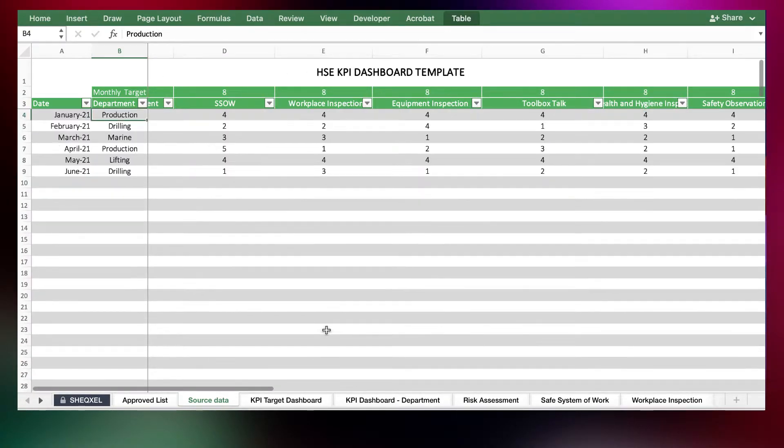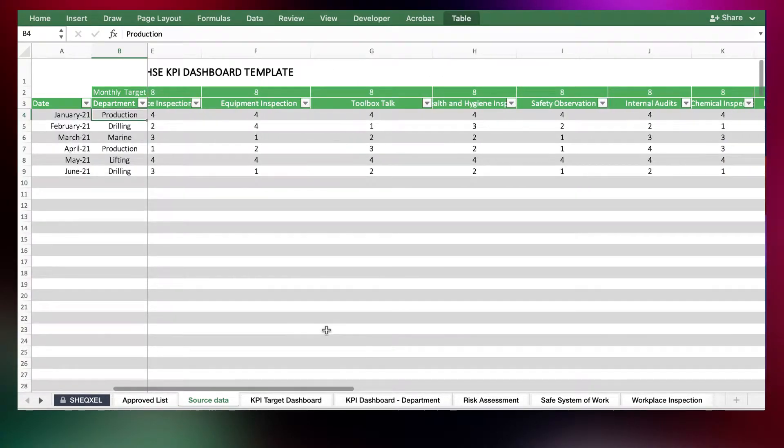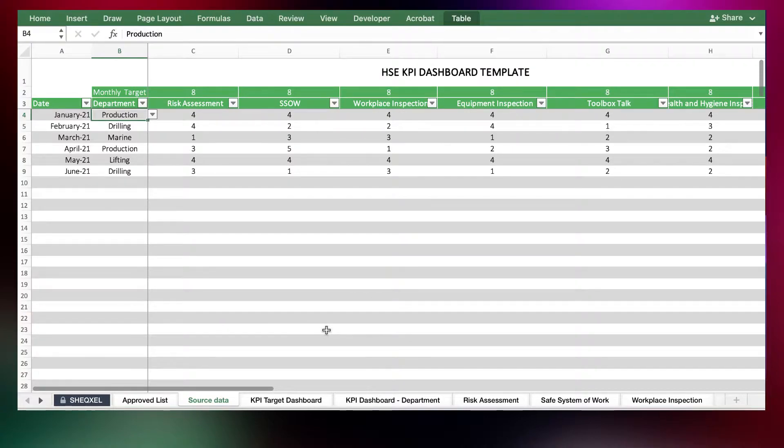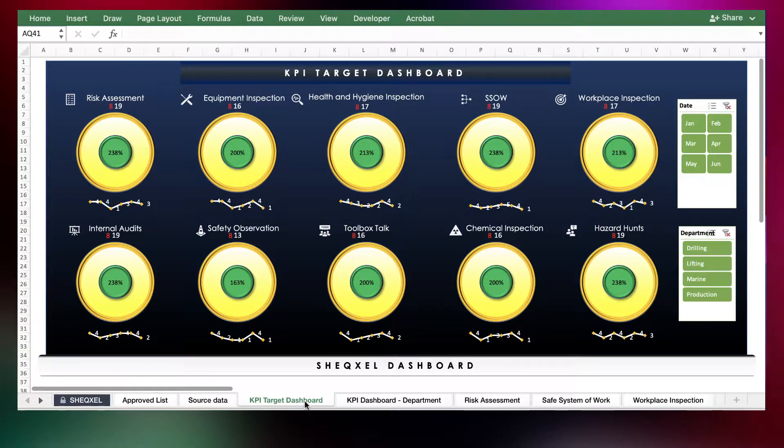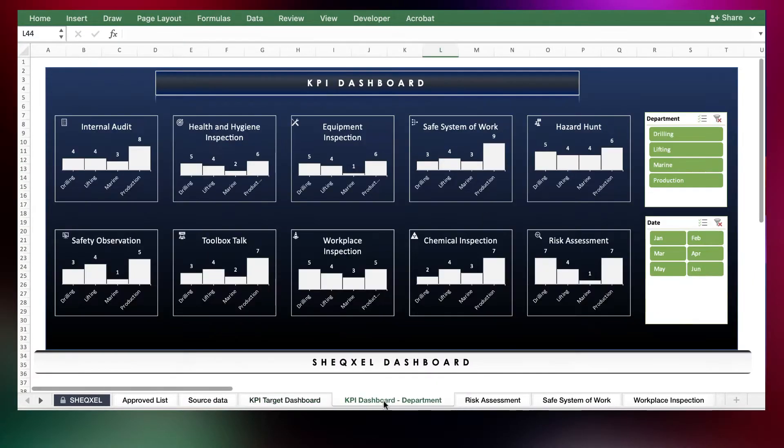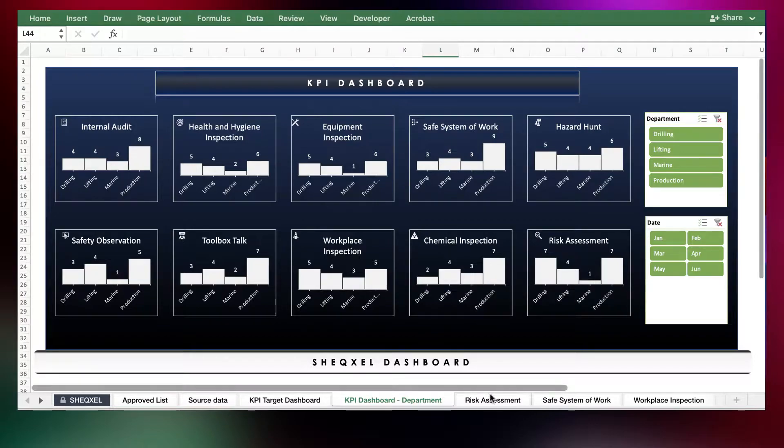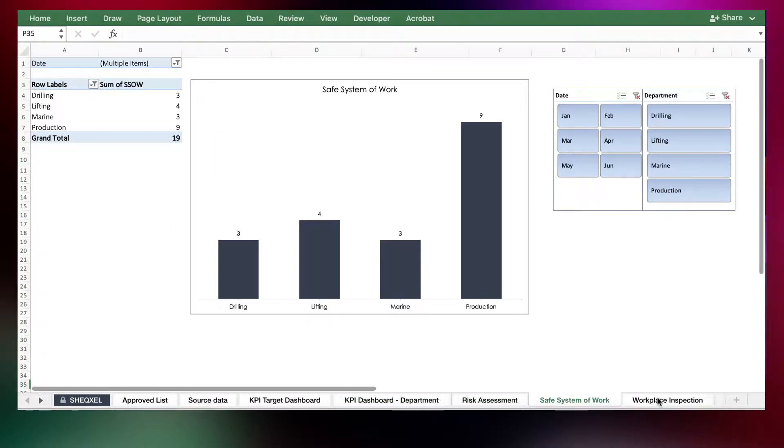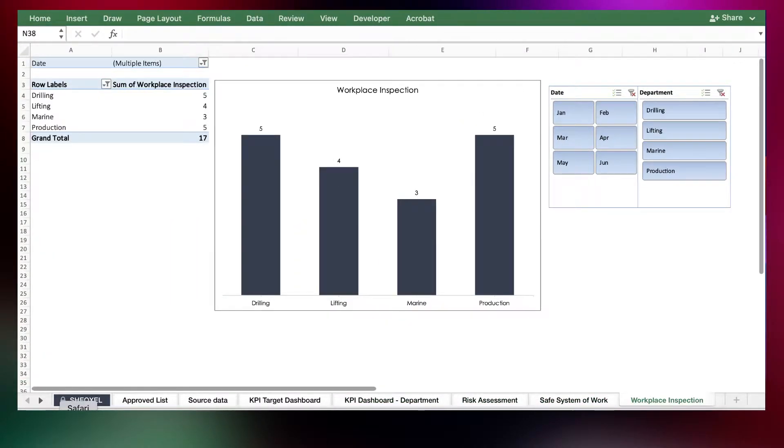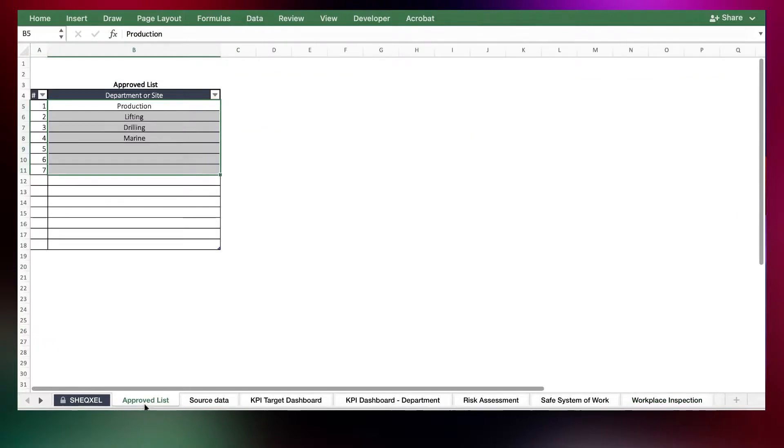It's basically designed for 10 KPIs and you're able to generate reports. So we have two dashboards: the KPI target dashboard and the KPI dashboard quality department. And we have all these other KPIs that you can install for internal reporting.